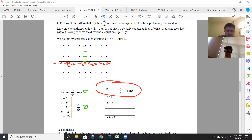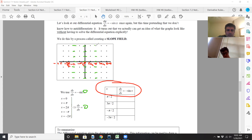You draw these little dashes like this — horizontal dashes because that's the slope of zero. Likewise at pi, all these dashes have a slope of zero because dy over dx is zero at those x values. The y value won't matter because dy over dx equals negative sine x.